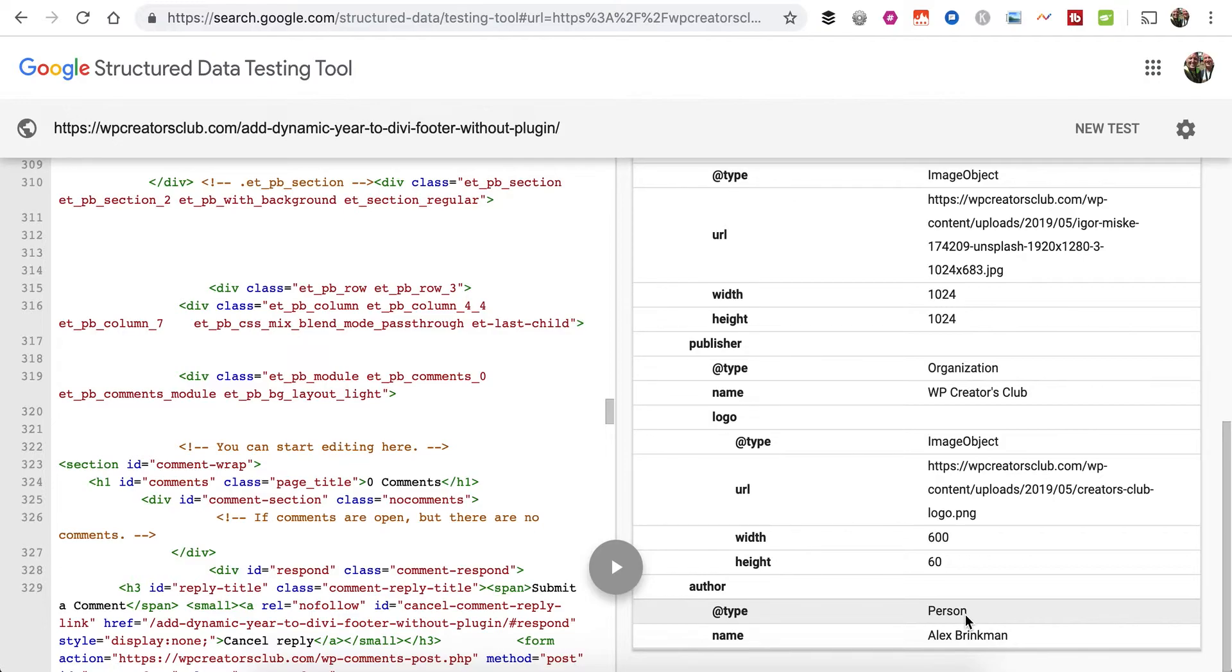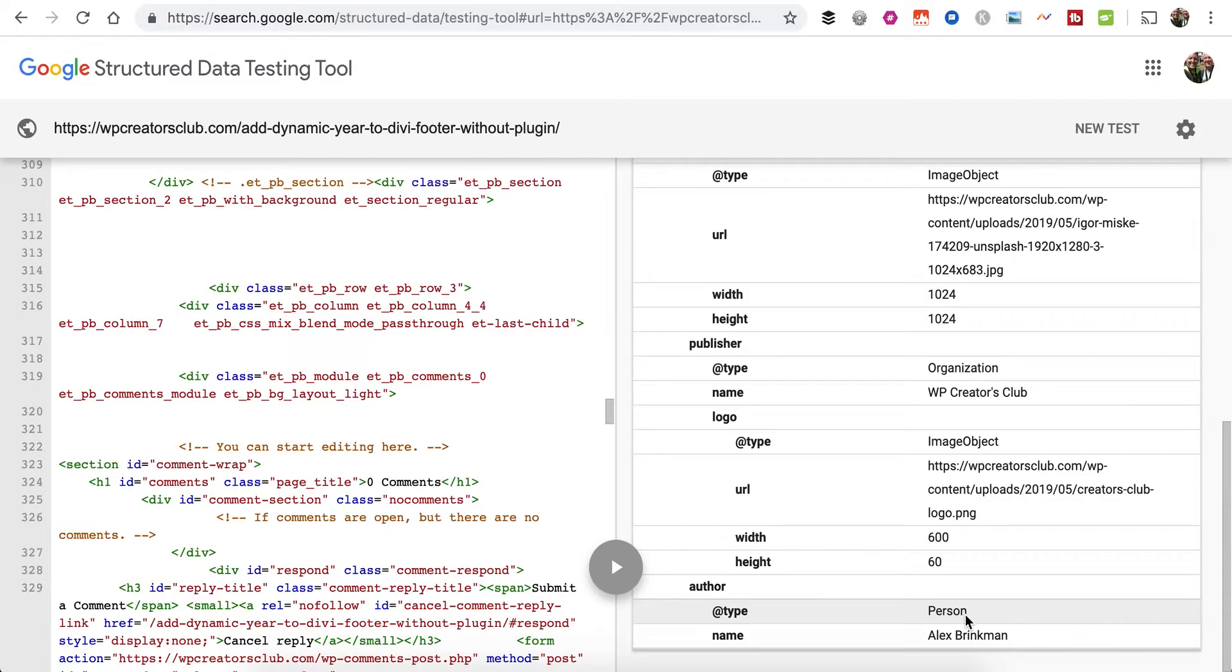This is a cool little quick plugin, super lightweight - it's only I think 2KB zipped, so it's extremely small and efficient. Alright guys, let me know if you need anything. You can pick the plugin up over on WP Creators Club dot com when you become a member. I will see you guys there, thanks!